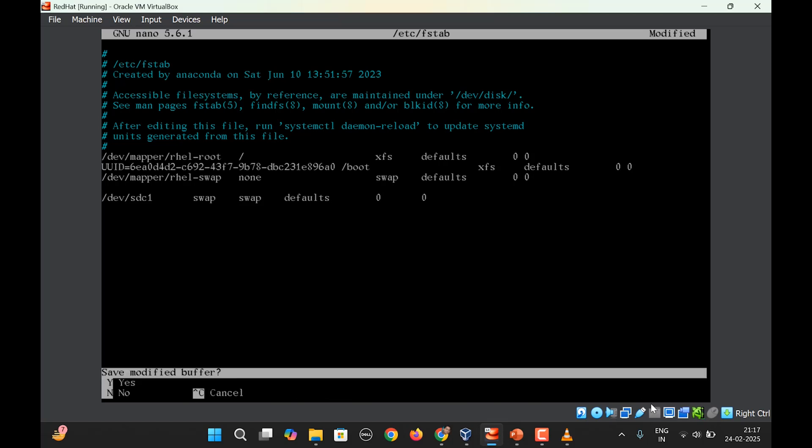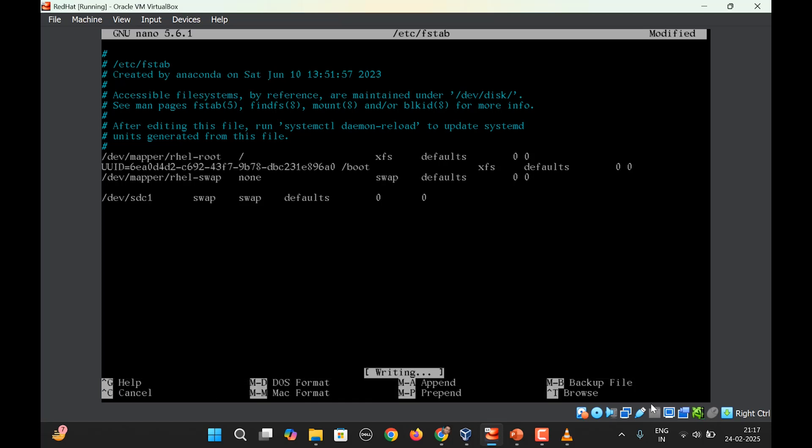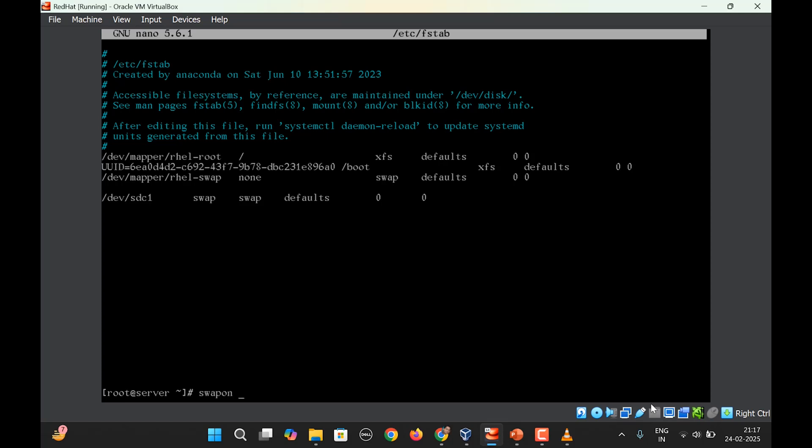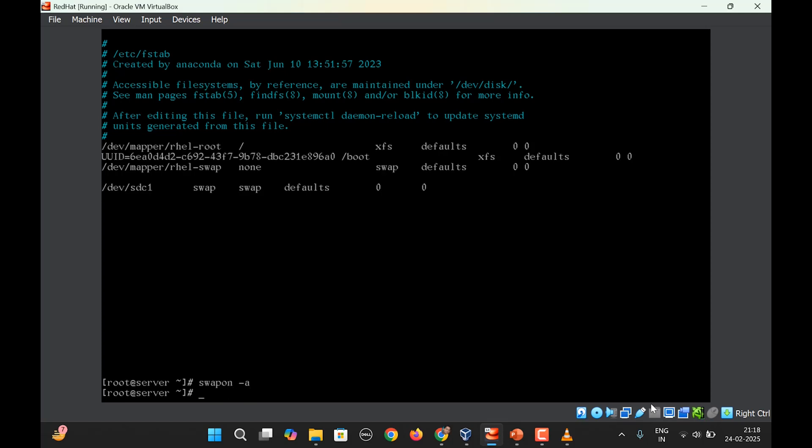Finally we need to type in the command swapon -a to check for any errors. There is no error, the swap partition is created.